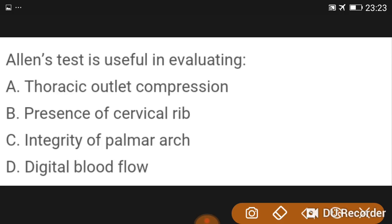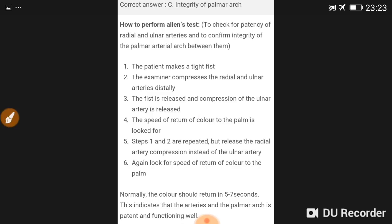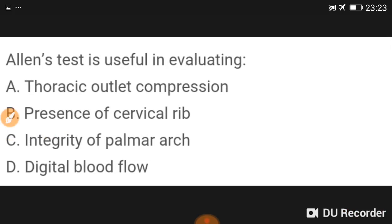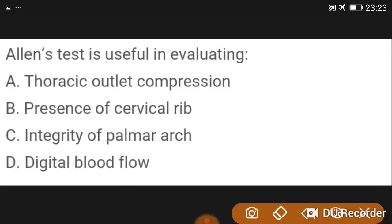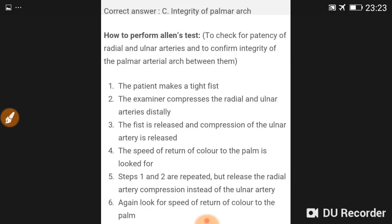Allen's test is used to assess the integrity of the palmar arc. To perform Allen's test: check patency of radial and ulnar arteries and confirm integrity of the palmar arterial arch. The patient makes a tight fist; the examiner compresses both radial and ulnar arteries distally. The fist is released, then compression of the ulnar artery is released and the speed of return of color to the palm is noted. Steps are repeated releasing the radial artery instead to assess both vessels.